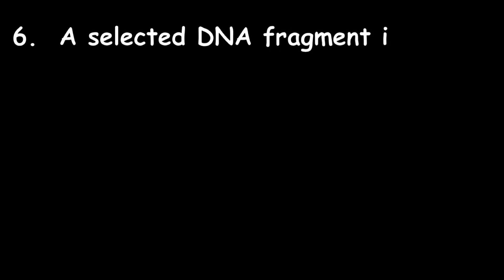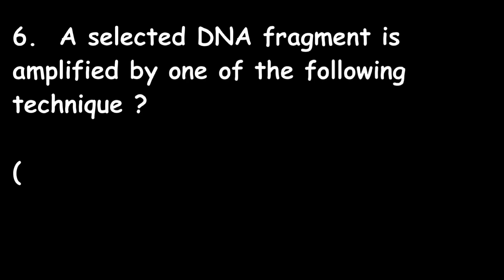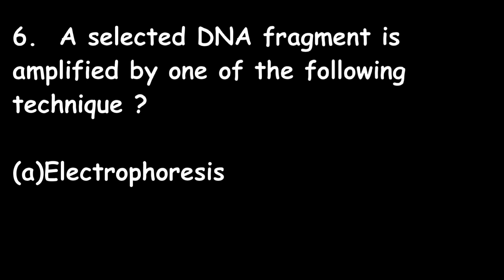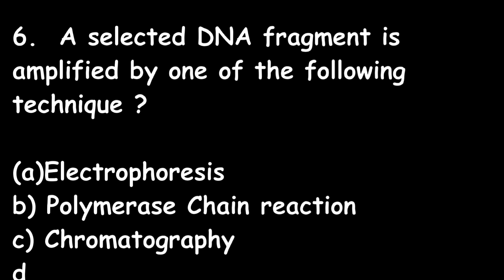Next one: A selected DNA fragment is amplified by one of the following techniques: electrophoresis, polymerase chain reaction, chromatography, or HPLC? Polymerase chain reaction is the right answer.